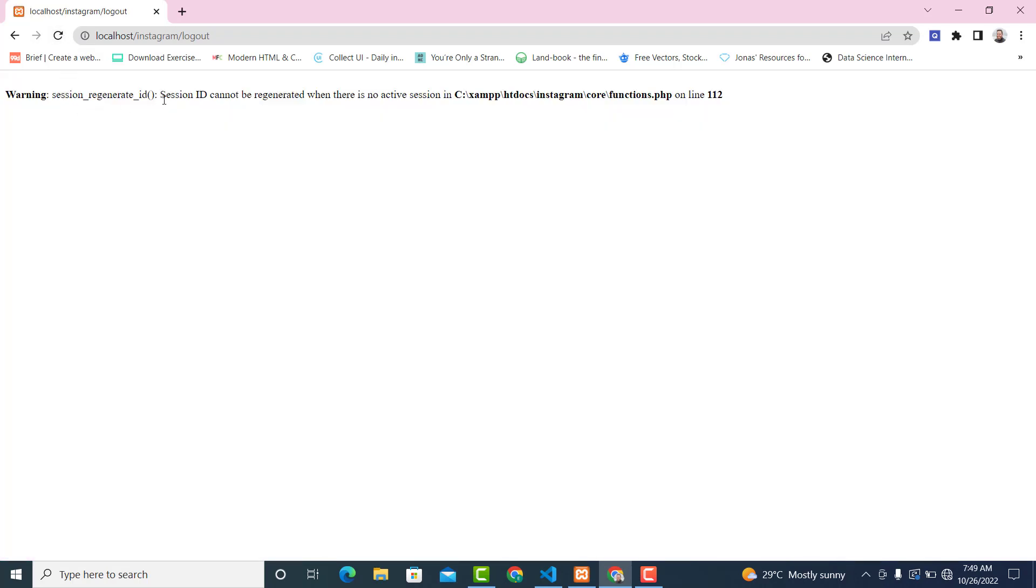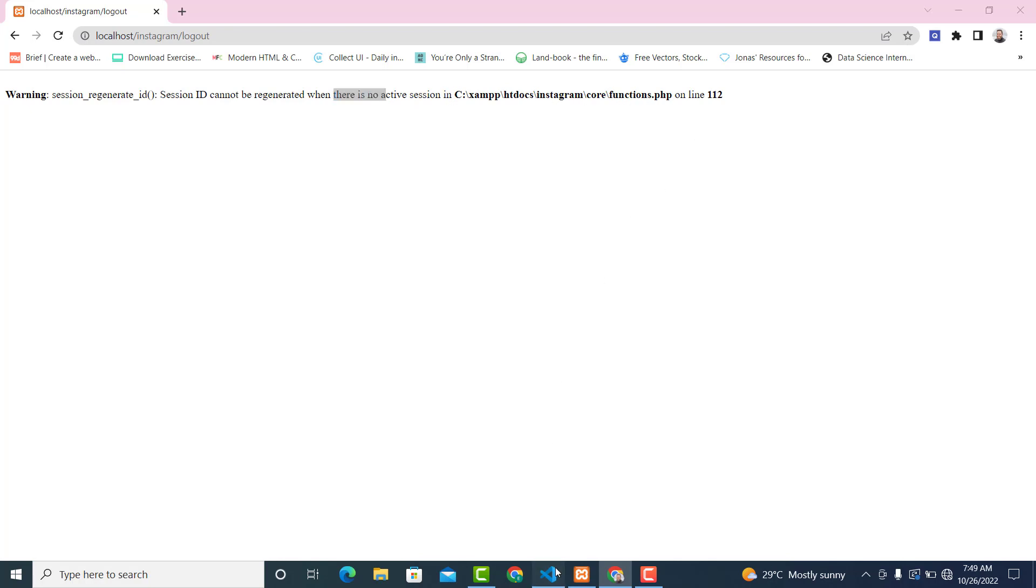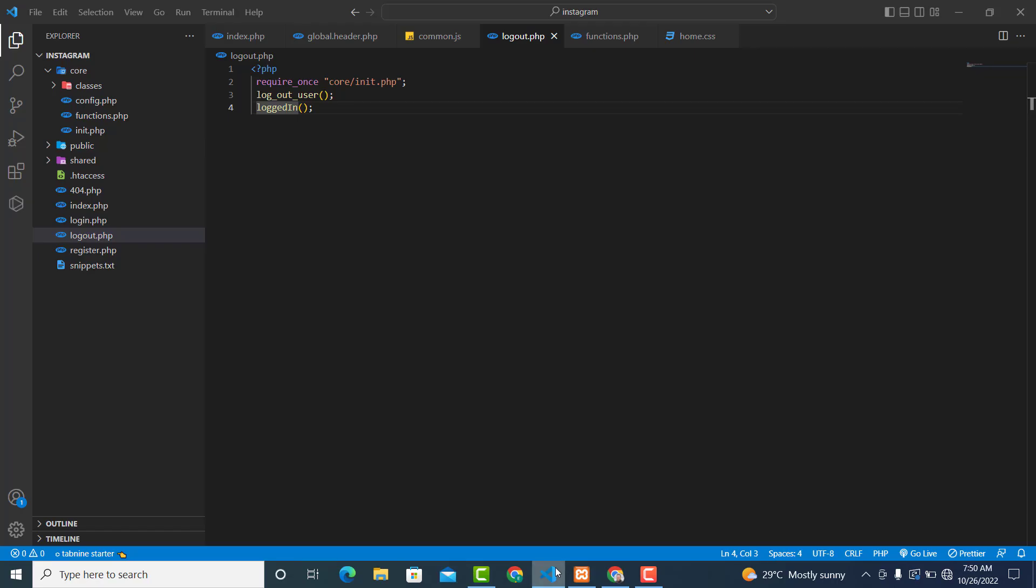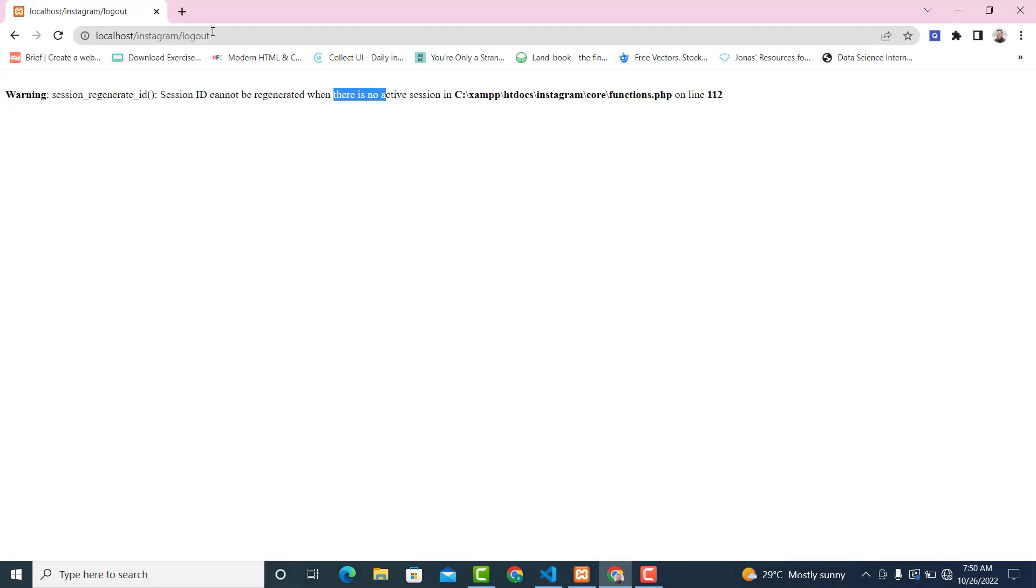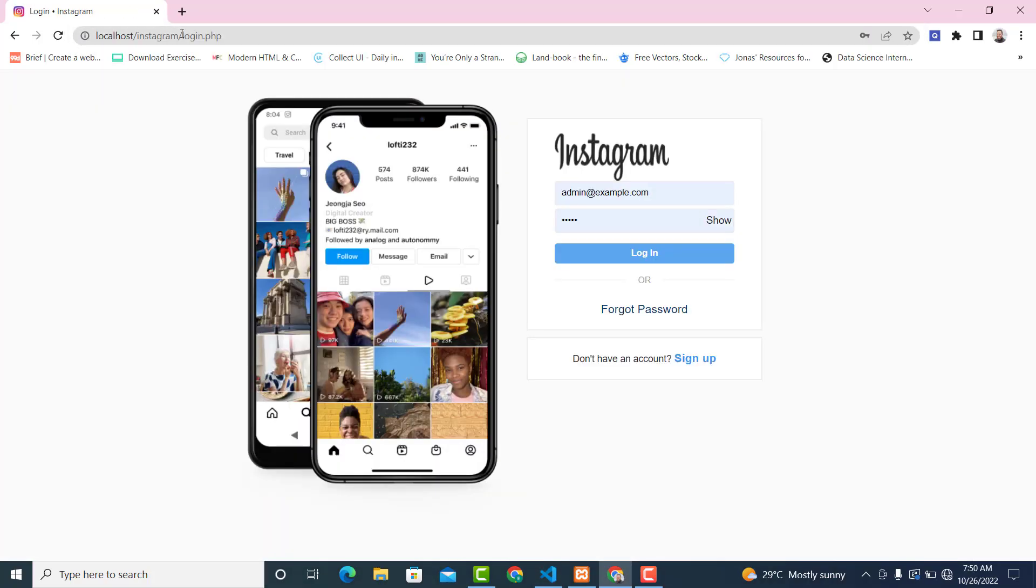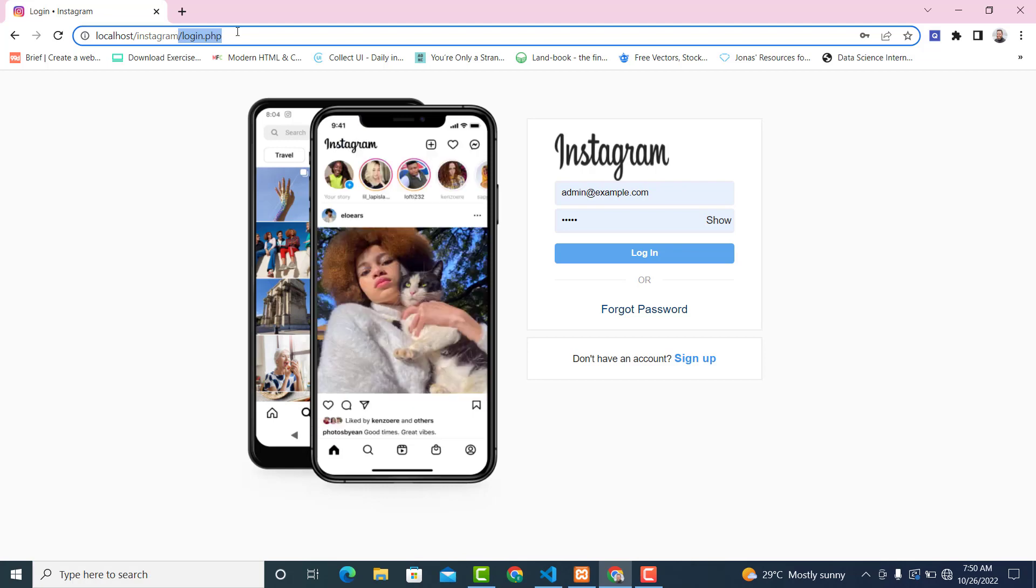So session ID cannot be generated when there is no active session, online one one two. So let's go back to it. Okay, so as you can see our logic has worked fine.